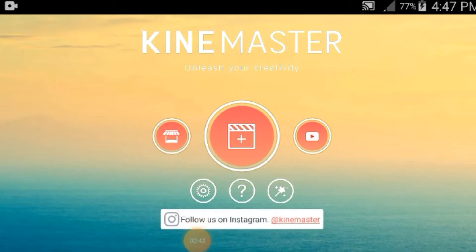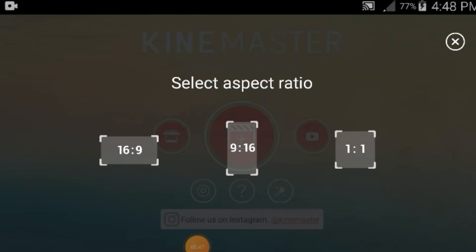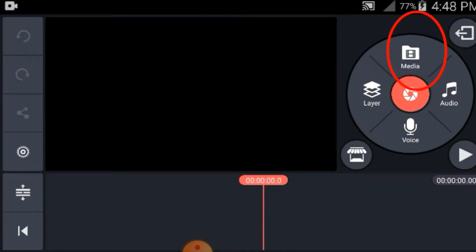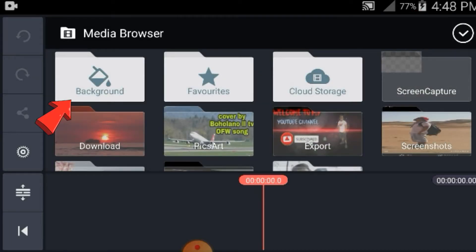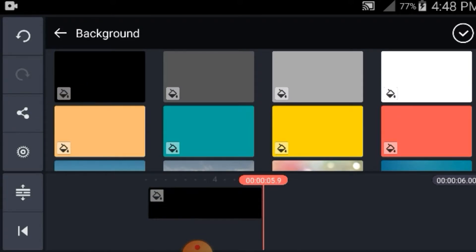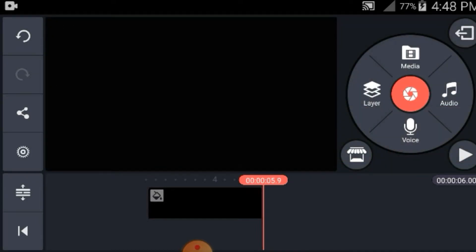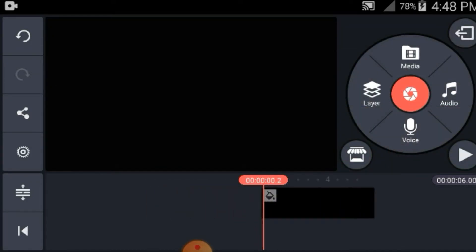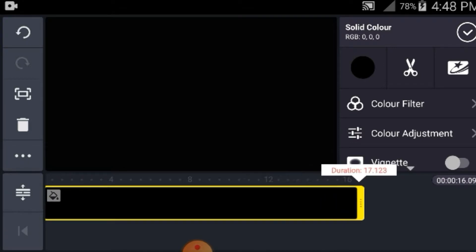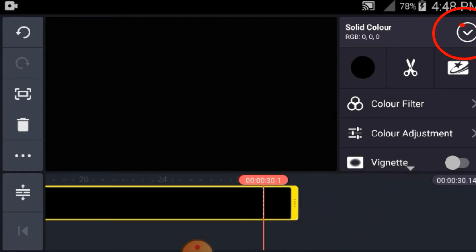May lumabas na plus mga guys, pinutin lang natin yung plus. And then 69 — ayan. And then punta kayo sa media, and then background. Pipiliin yung kulay black mga guys. Black and then check. Tap lang natin yung background guys, yung napiliin natin na kulay black. Ilain natin pa kanan para medyo maba. Ayan, and then check.